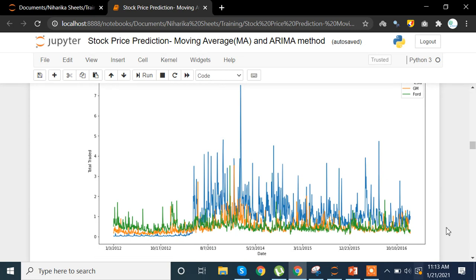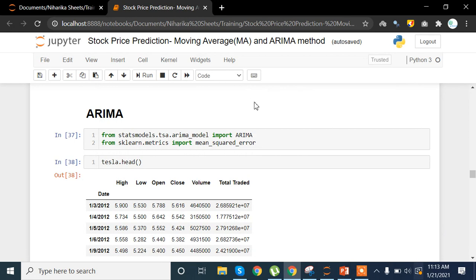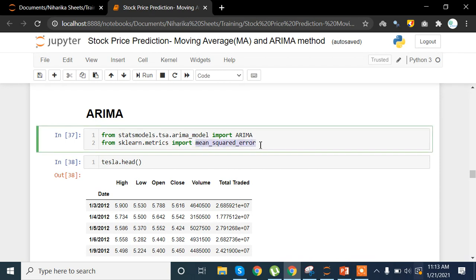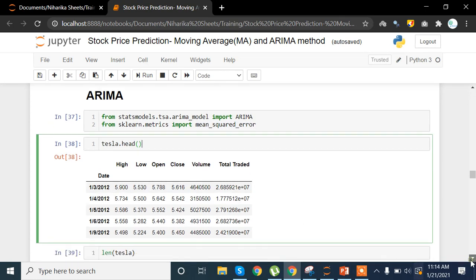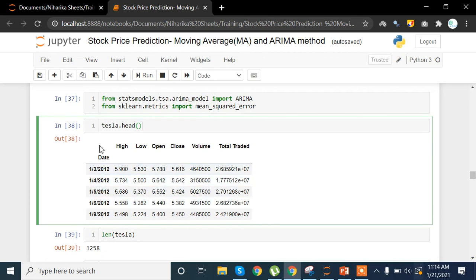The moving average part has been covered in a previous video, so go watch that if you haven't. Here we are going to focus on the ARIMA model. For that, we import ARIMA using: from statsmodels.tsa.arima_model import ARIMA. We also import from sklearn.metrics, which provides methods like R-squared, mean squared error, and mean absolute error.